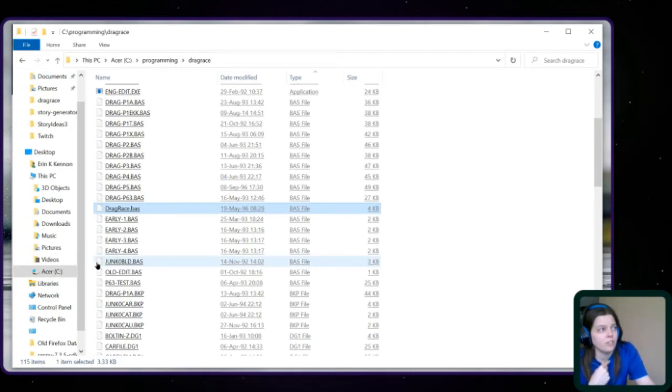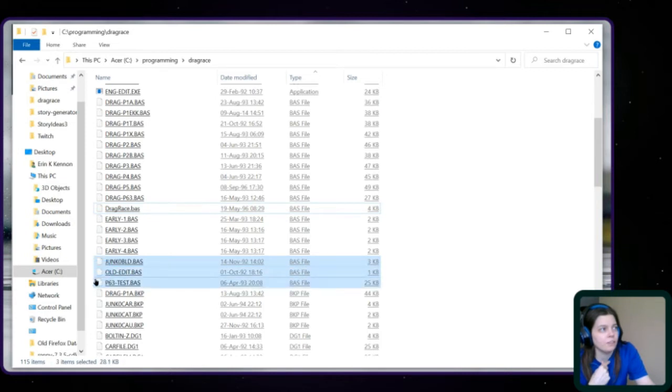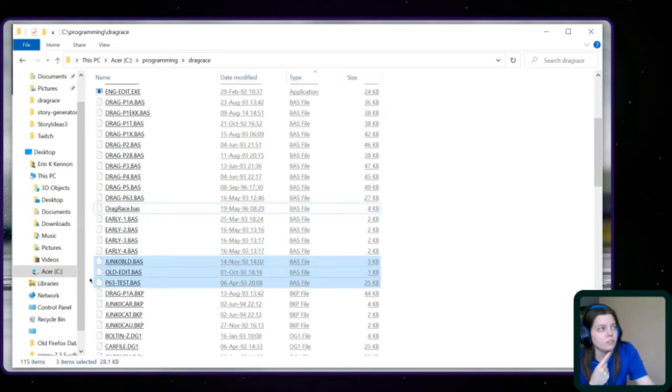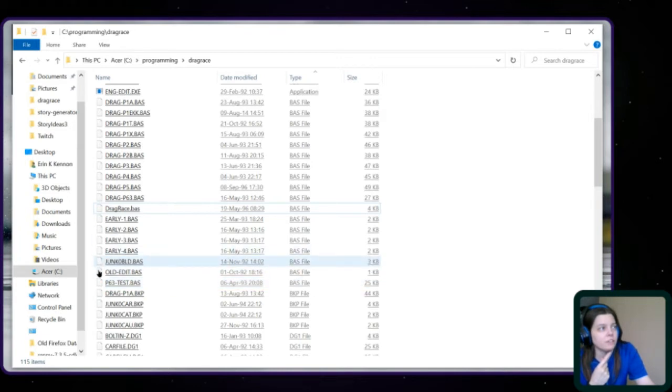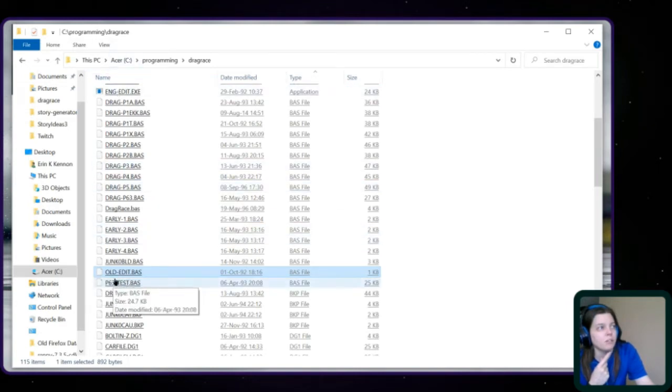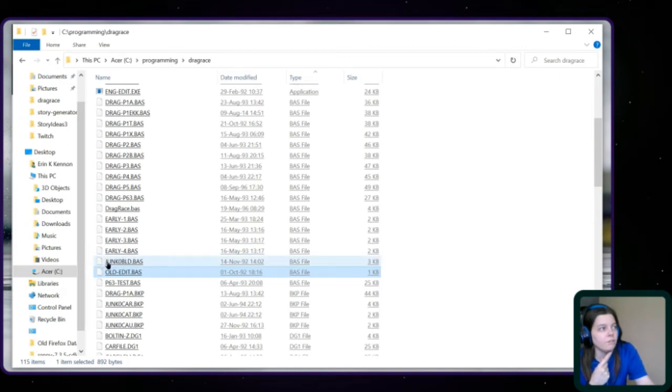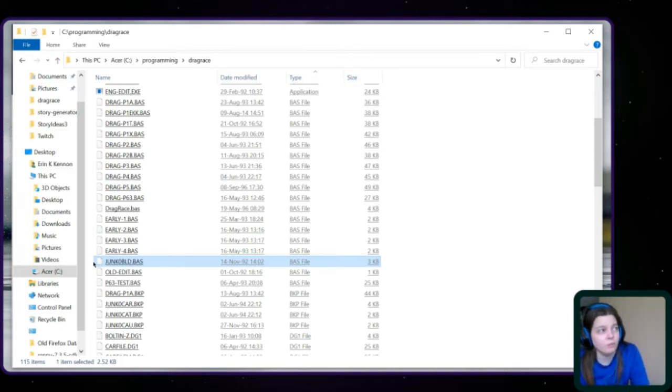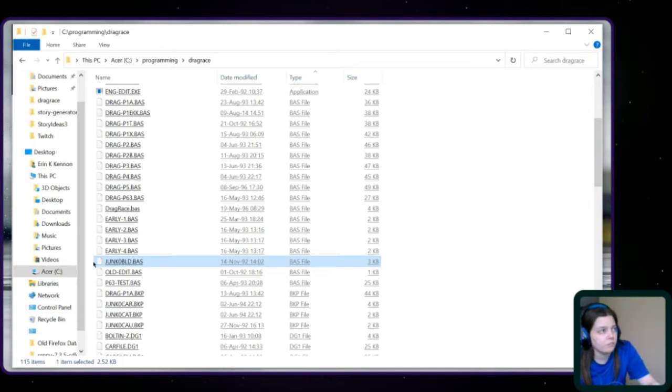Drag race.basic. I don't know. But with the way it's written, I'm wondering if that's another version that I made. Because if it is, it's less useful. And then these. 6.3 test. And then we have 6.3. So that might be an older version of p6. Old edit. Oh, so we don't have the code for the engine edit and engine build. But maybe that's a bit of the older code. And then we have Junk 0 build. Which could actually be helpful for figuring some of this out.